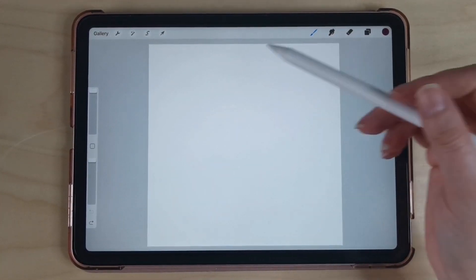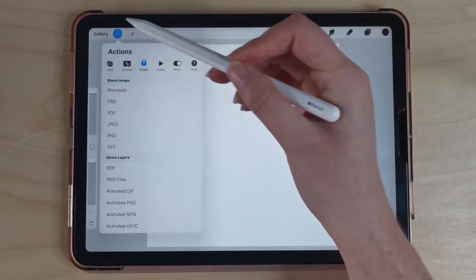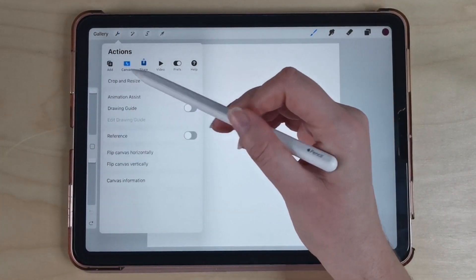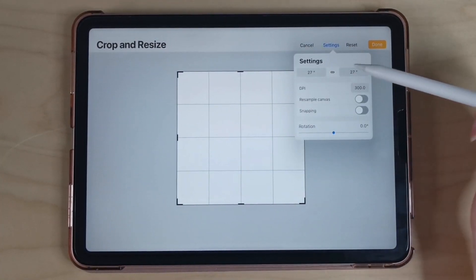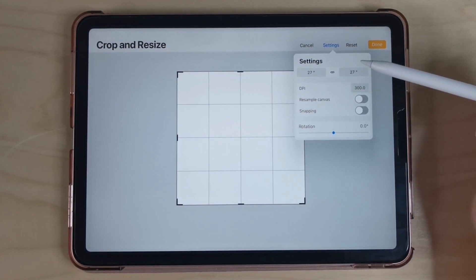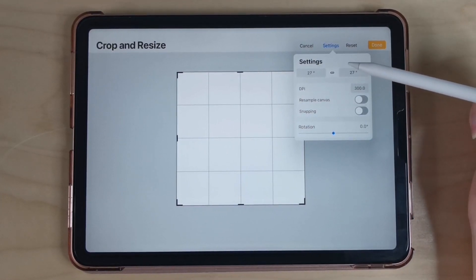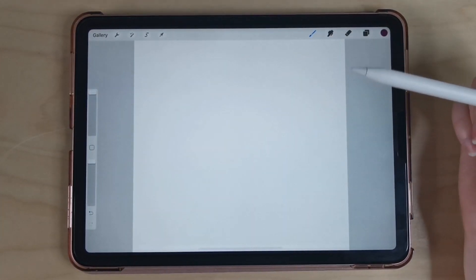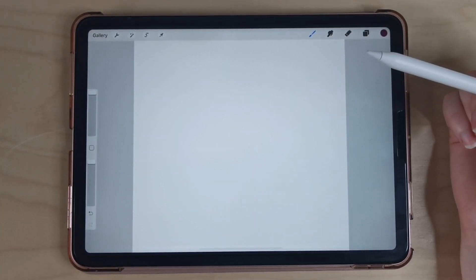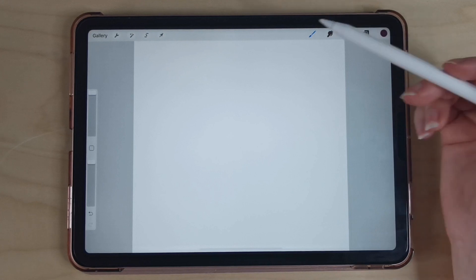I'm going to start with a square canvas and it can be any size, but I always choose to use 27 inches by 27 inches just to make sure that my canvas is as big as possible so that the quality of my brush is the best it can possibly be.